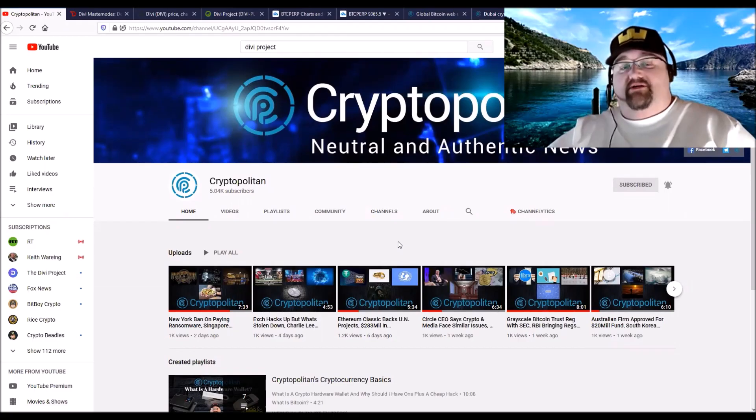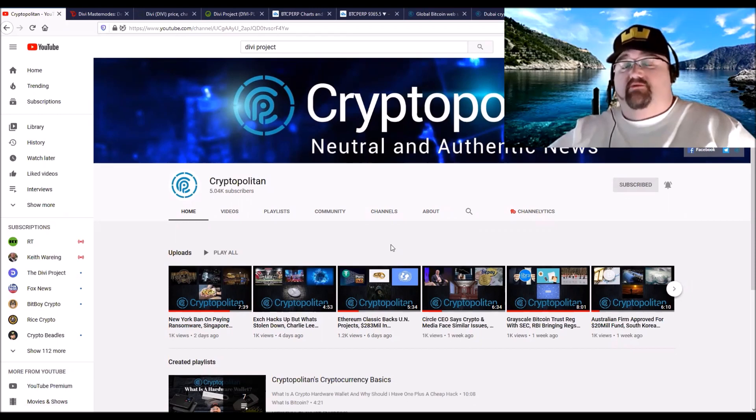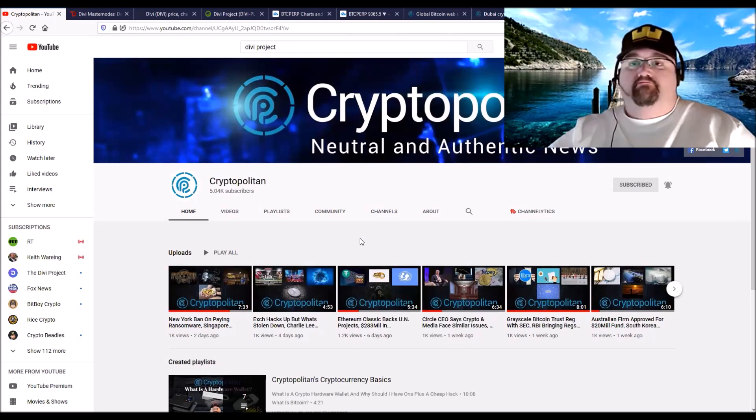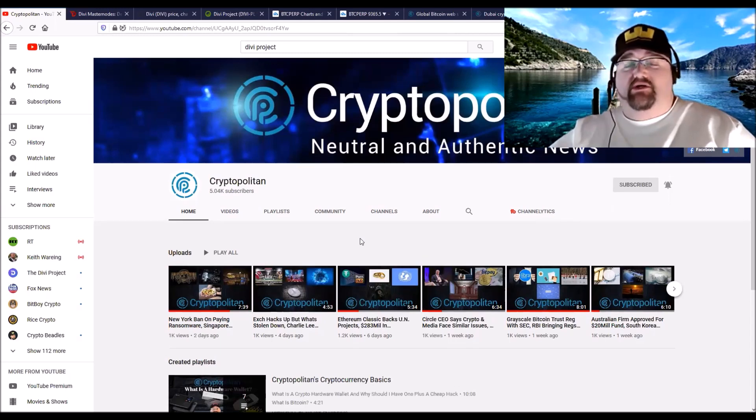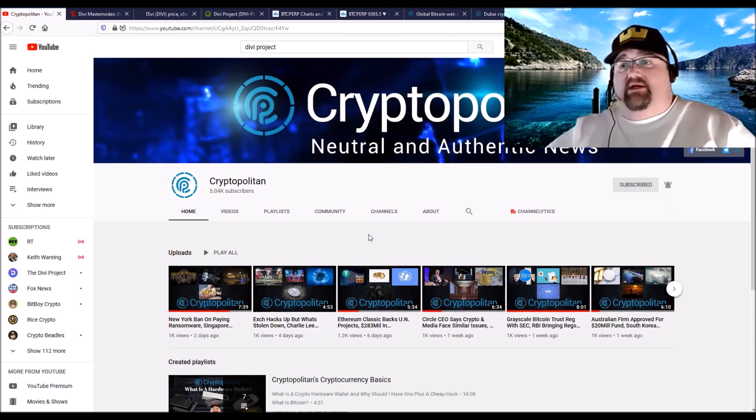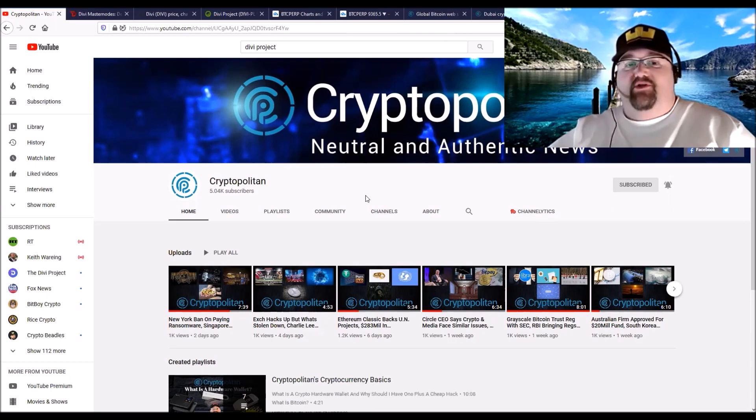Hey everybody, welcome back to the channel here at the CryptoPolitan, your one-stop shop for all news when it comes to blockchain and cryptocurrency. If it's your first time here, please hit the subscribe button, the bell for notifications. We try to get news reports out to you every day and a weekend report as well, which is what this is, the weekend report, and it's not going to be super long.